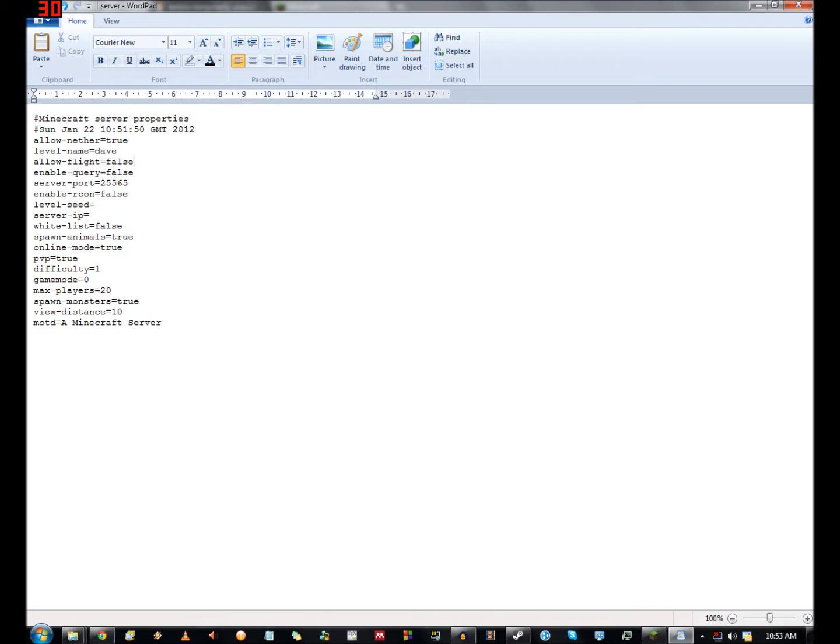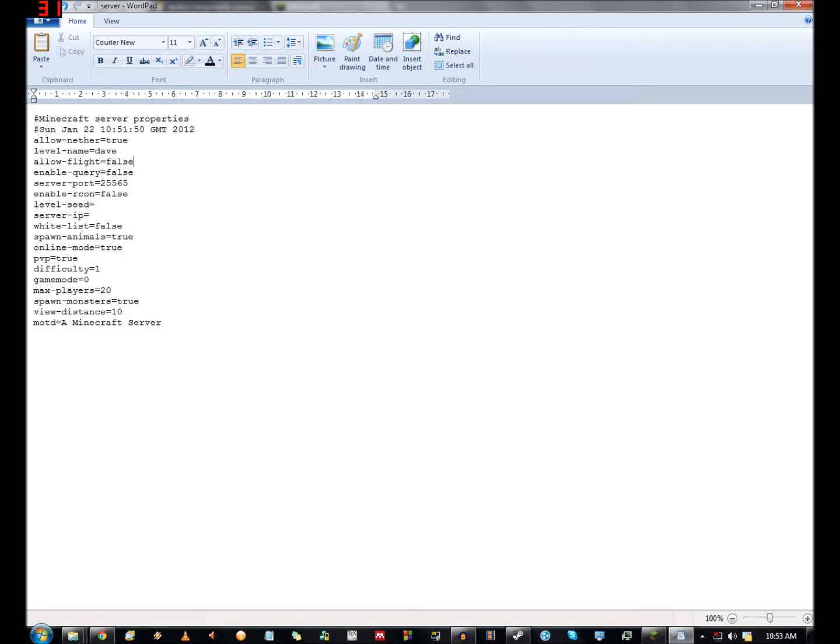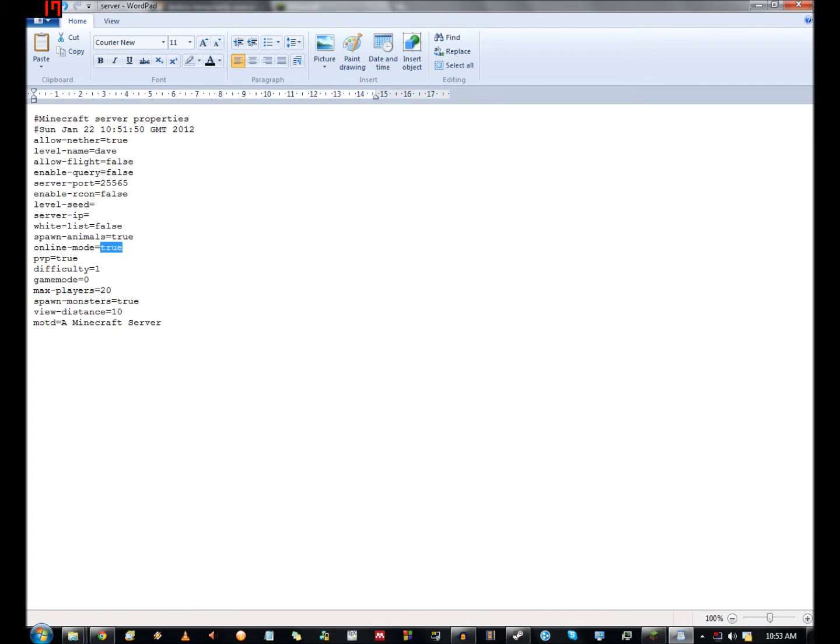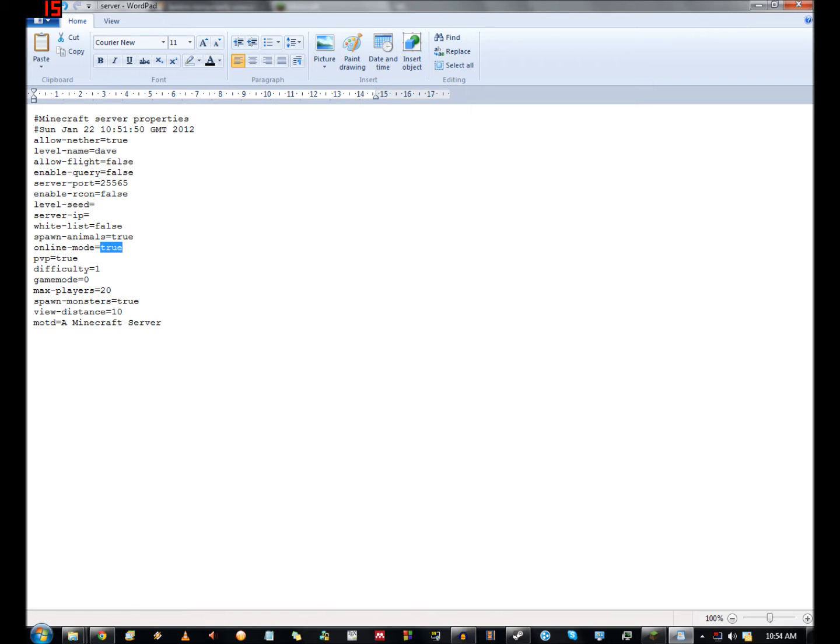Allow flight - that's basically if people have fly hacks, they can use it. Enable query, don't know what that is. Server port, probably don't want to mess with all of these things. You can change your level seed. Server IP, I think you're supposed to leave this blank generally. The white list, you can set up a white list. Spawn animals, that's fairly obvious and so is spawn monsters. Online mode basically means that you don't have to be logged into Minecraft to play. So if the Minecraft login server goes down for a couple of minutes and you want to go on your own server, switch this to false and you can just log in as player.